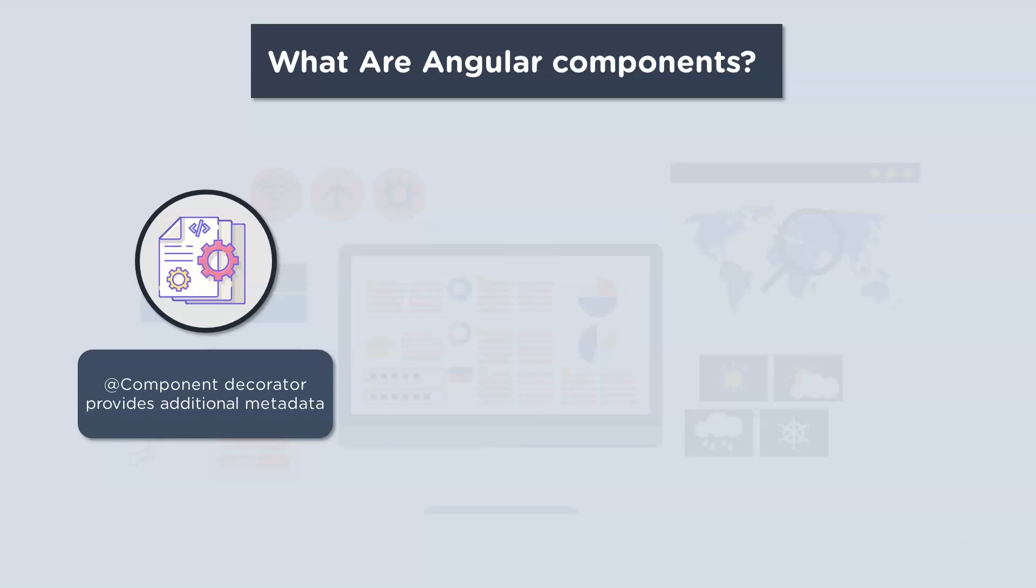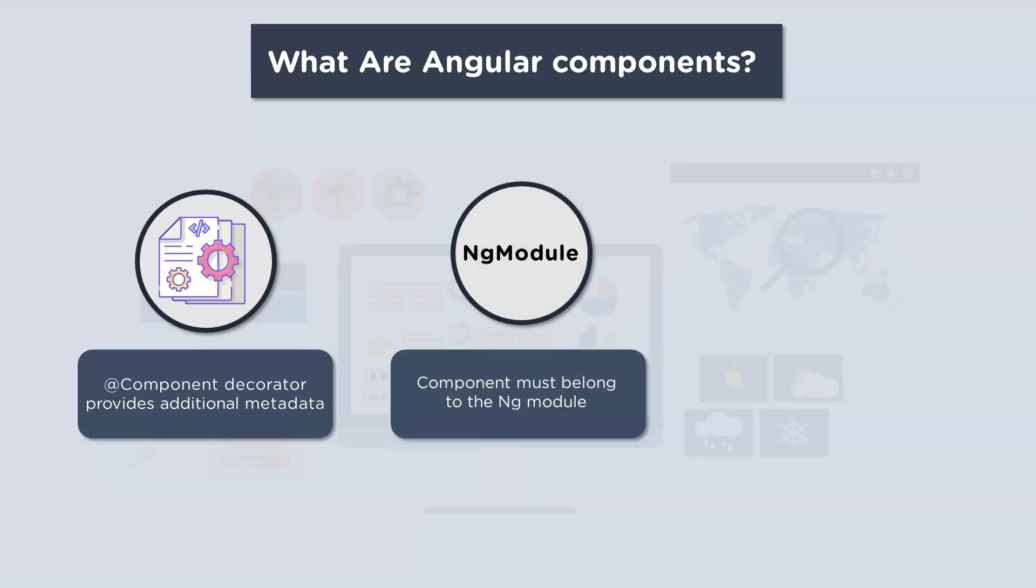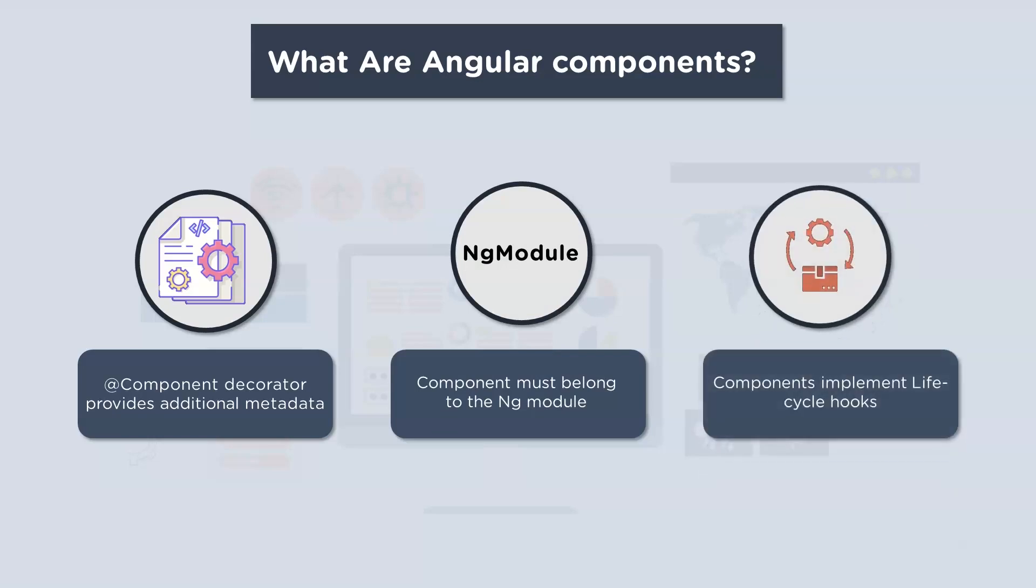Now this class is then decorated with the @component decorator. Now the decorator accepts a metadata object that gives information about the component. Now a component must belong to the NgModule in order for it to be usable by another component or application. And finally, components control their runtime behavior by implementing lifecycle hooks.